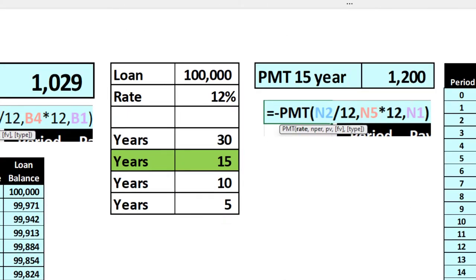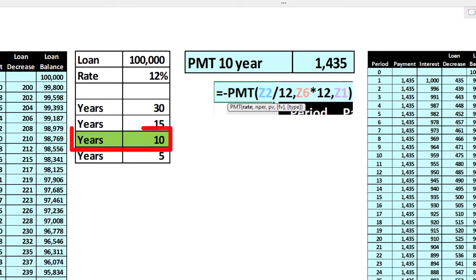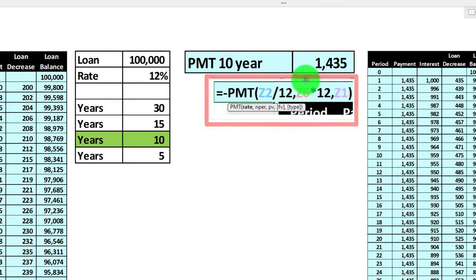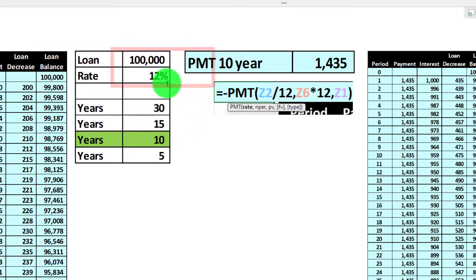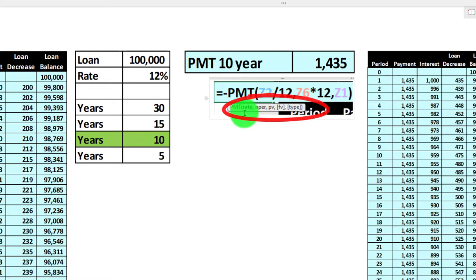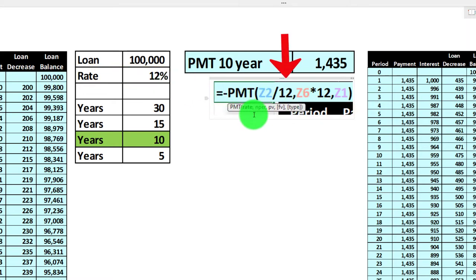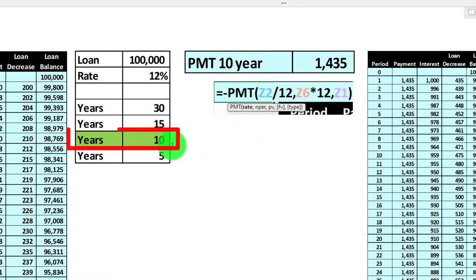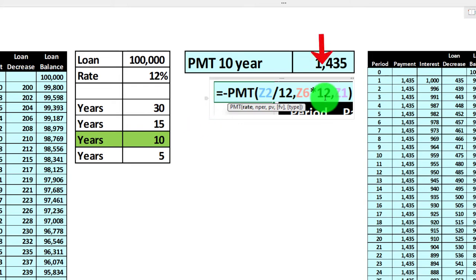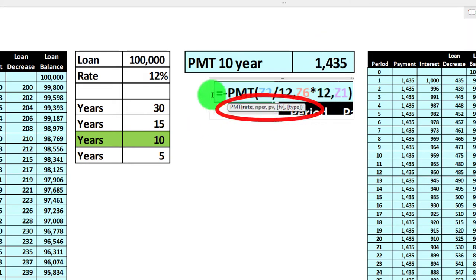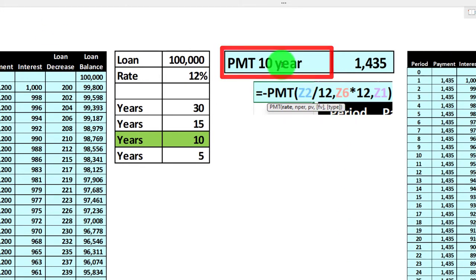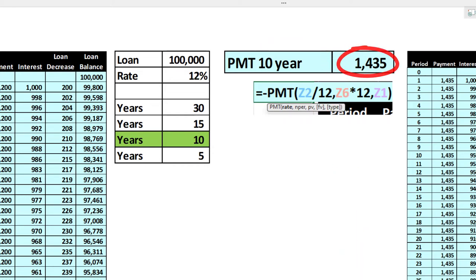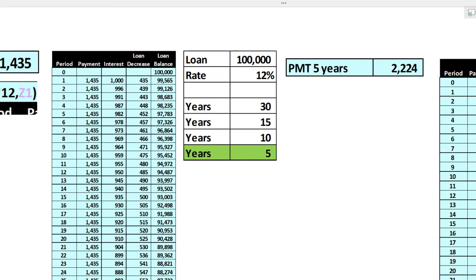Moving to 10 years: same rate of 12% divided by 12, number of periods is 10 times 12 giving 120 months, present value $100,000 — that gives us $1,435 per month. As we shorten the term, the payment gets higher, but we're paying it back sooner. For 5 years, using the same approach, we get $2,224 per month.